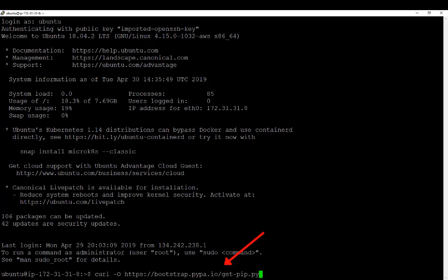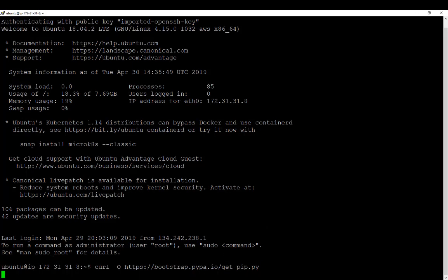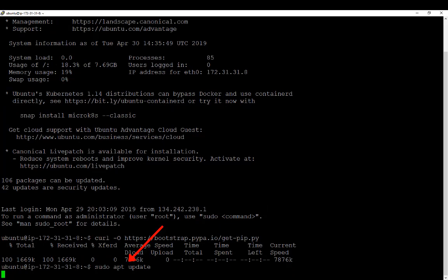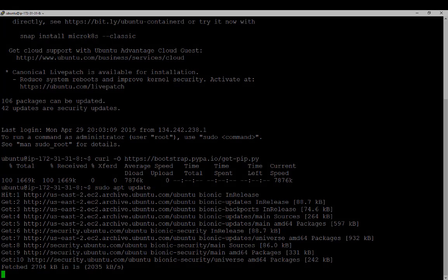The first step, we're going to use a curl command, and we're just going to go out and grab the pip binary files that we can install here shortly. The next step, we need to run a system update, so we're going to run sudo apt update to update the base packages installed with Ubuntu already. This is best practice — it's smart to do before an install, especially on a fresh installation like this.